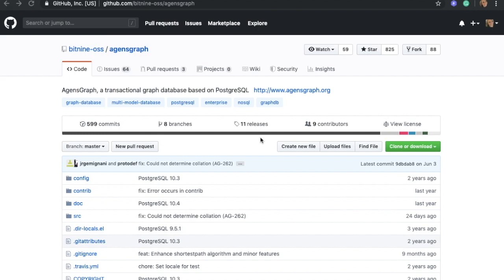Hello everyone, my name is Eya and I'm the technical engineer with the AgentsGraph team. In today's video, we would like to show you how to build and install AgentsGraph on your macOS environment. This video will be a tutorial specifically for macOS, and if you're interested in cloning or installing AgentsGraph on other operating systems, we have other videos on our YouTube channel.